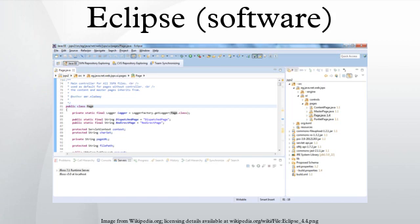Web Tools Platform. The Eclipse Web Tools Platform project is an extension of the Eclipse platform with tools for developing web and Java EE applications. It includes source and graphical editors for a variety of languages, wizards and built-in applications to simplify development, and tools and APIs to support deploying, running, and testing apps.